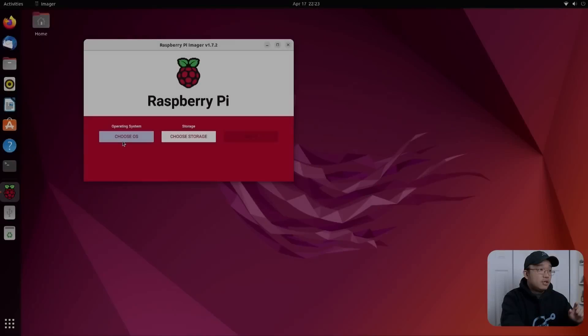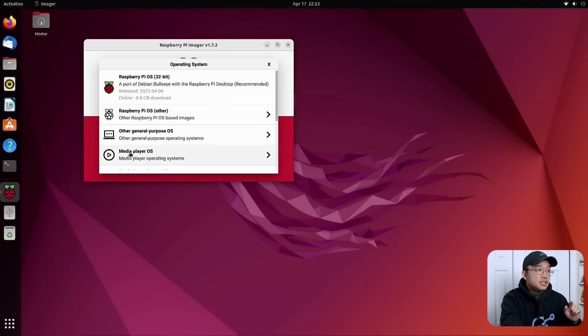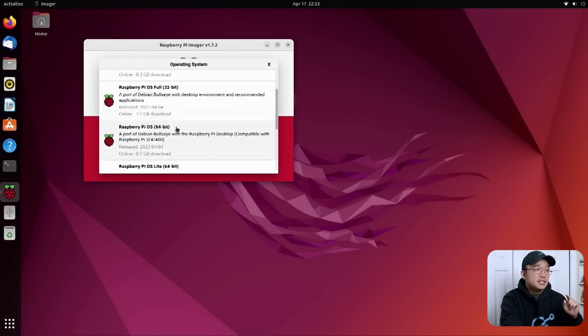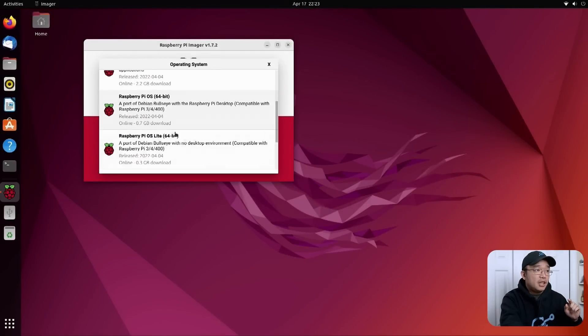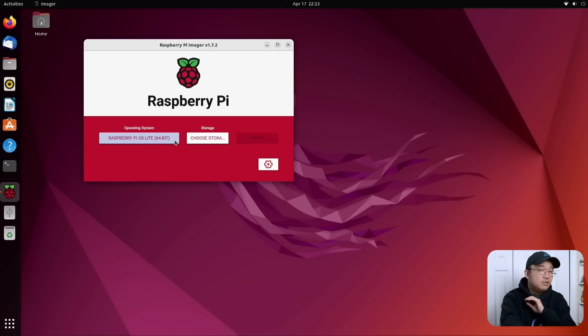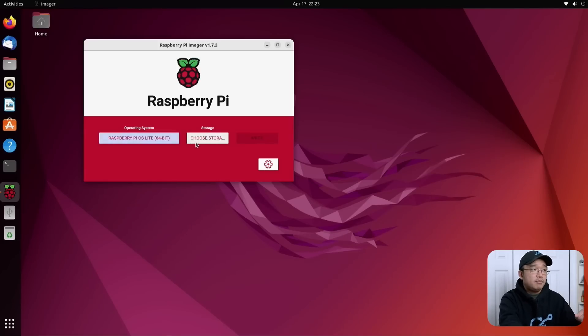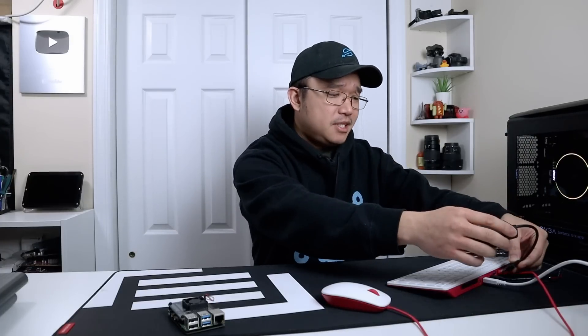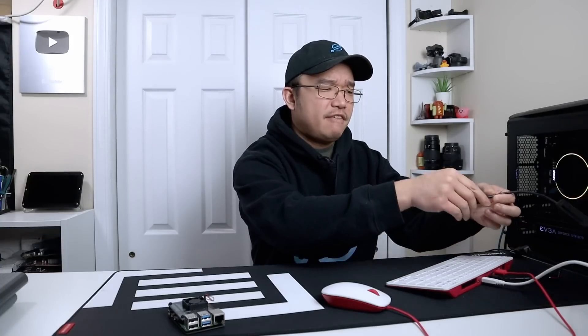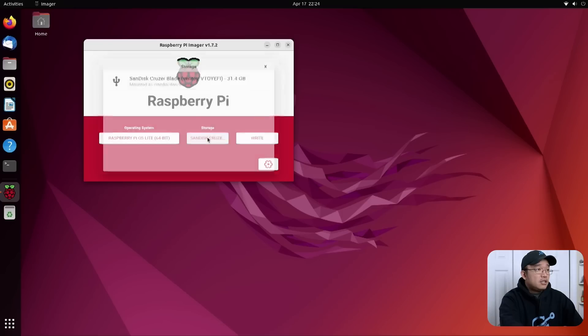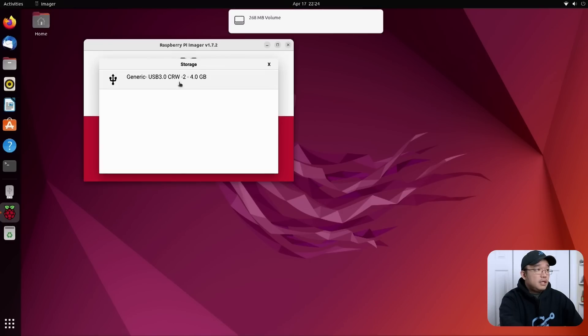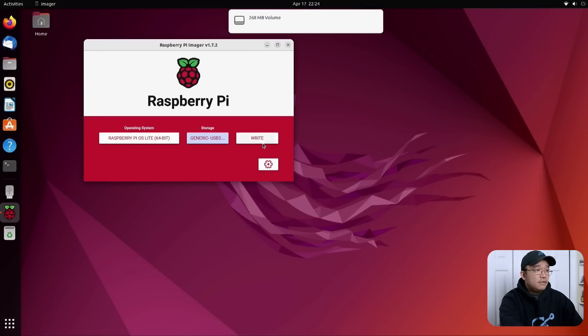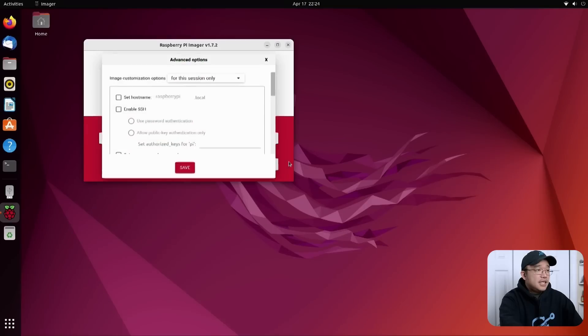Now I'm going to choose the operating system and what we need to use is a 64-bit Lite version. We don't need the desktop, we don't need anything but we do need the Raspberry Pi Lite operating system. I am using my Raspberry Pi 400. If you want to see my first impressions on it I'll leave a link over here for that video. Right now I'm just trying to plug in the SD card. If I click storage you should be able to see the four gigabyte SD card right here.